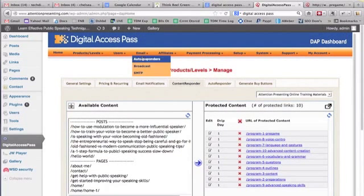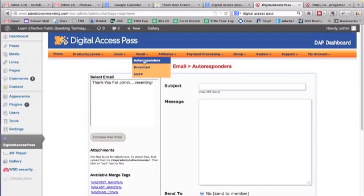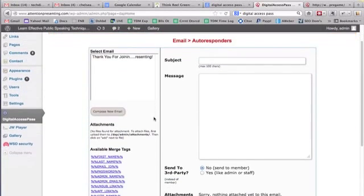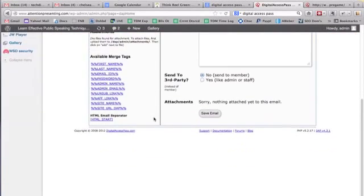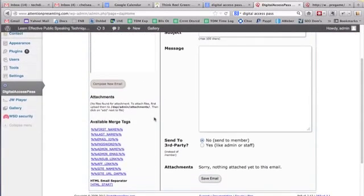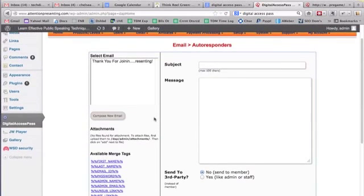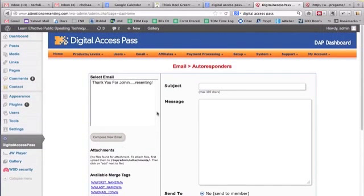Here you can set up your email autoresponders. You can set up messages. Now these, you can't save them like for one and two weeks out. But you can just do it like a broadcast email to all the people that sign up for your product.